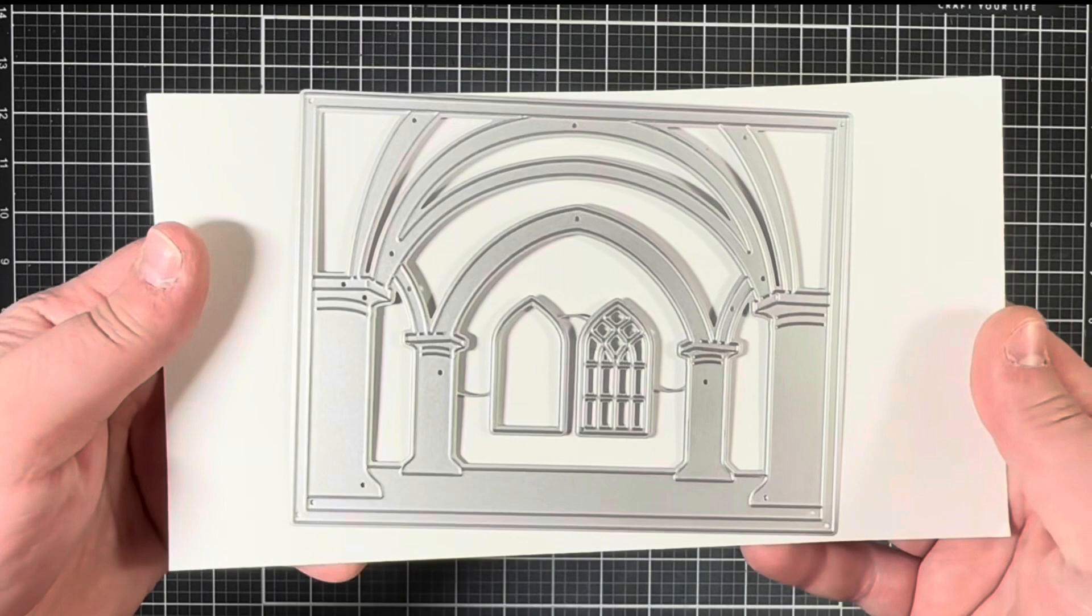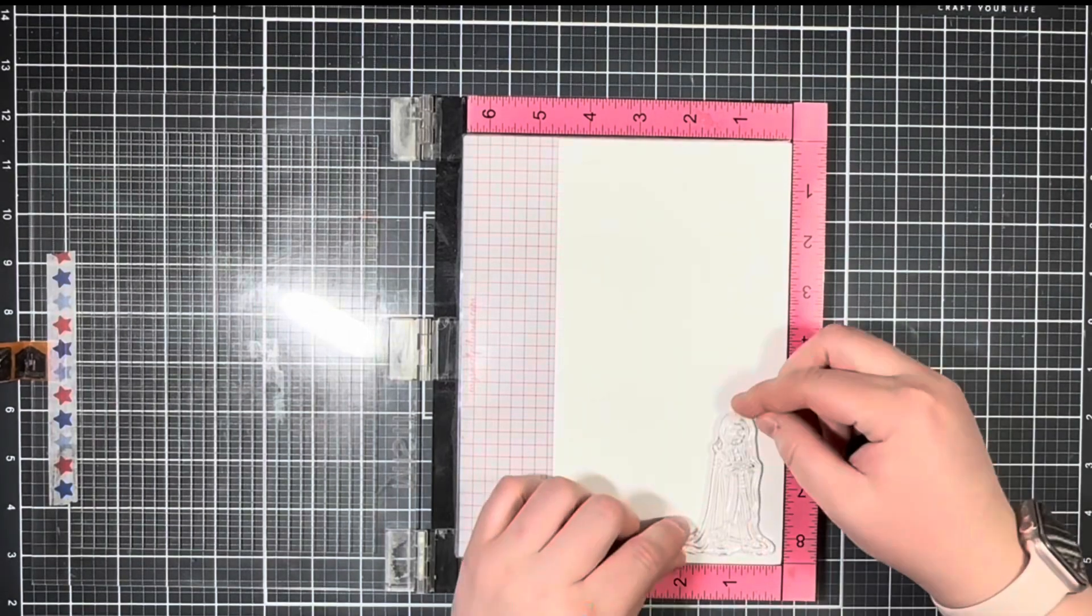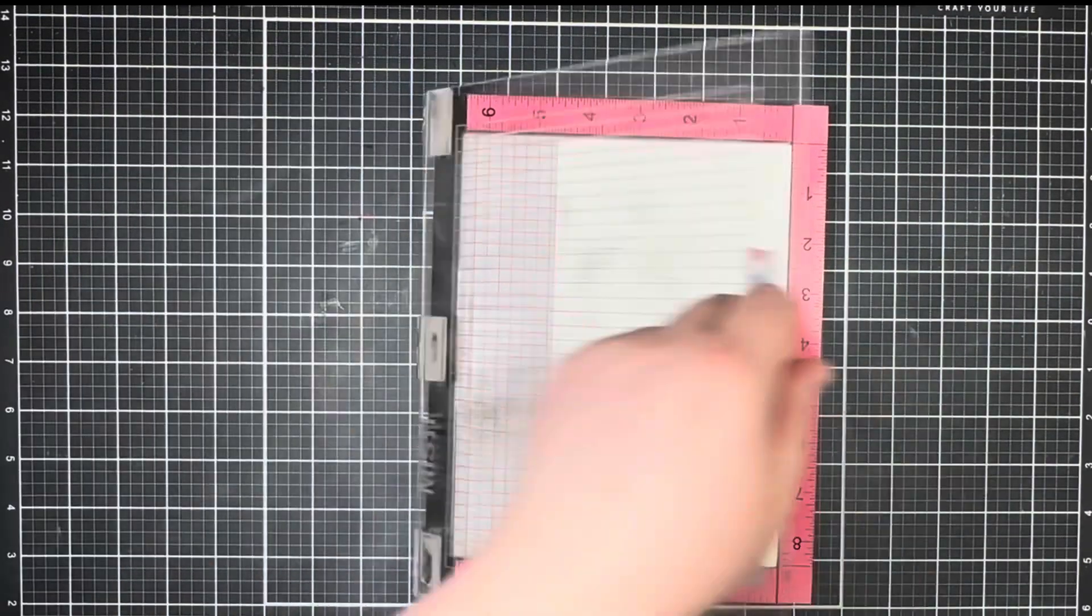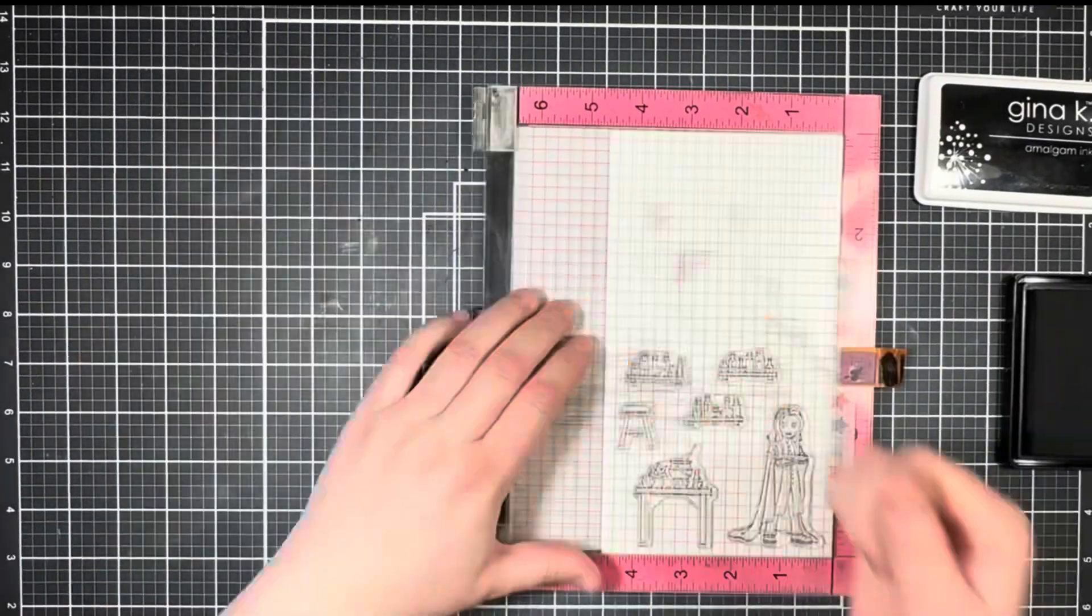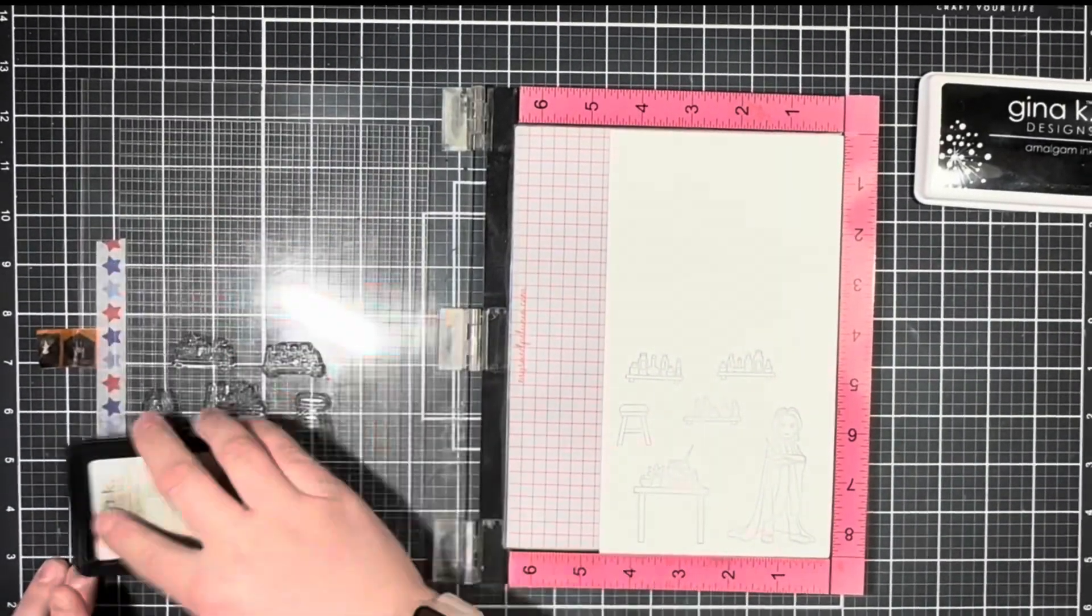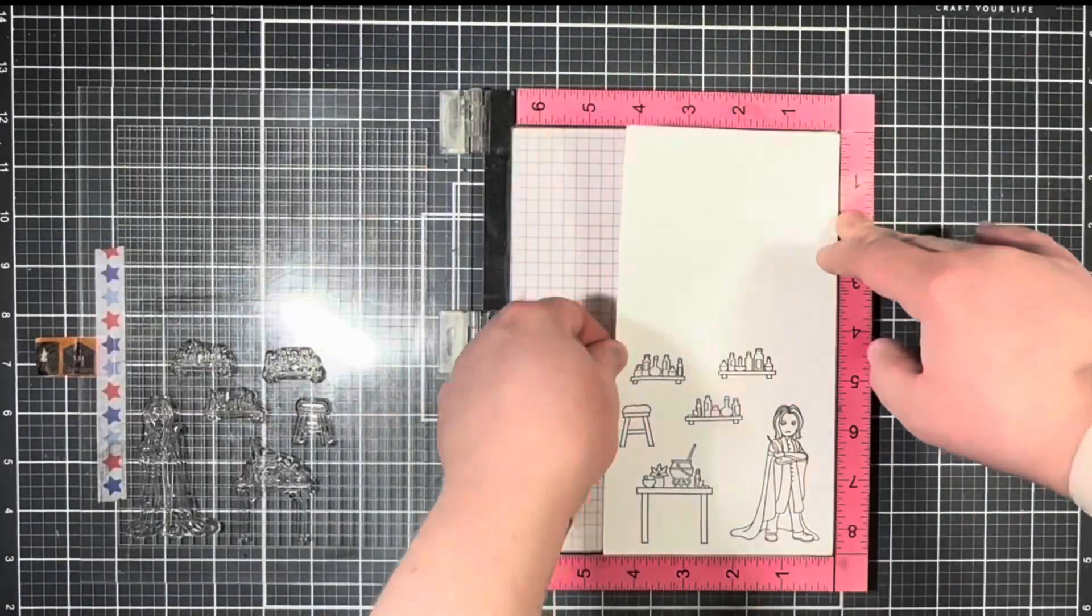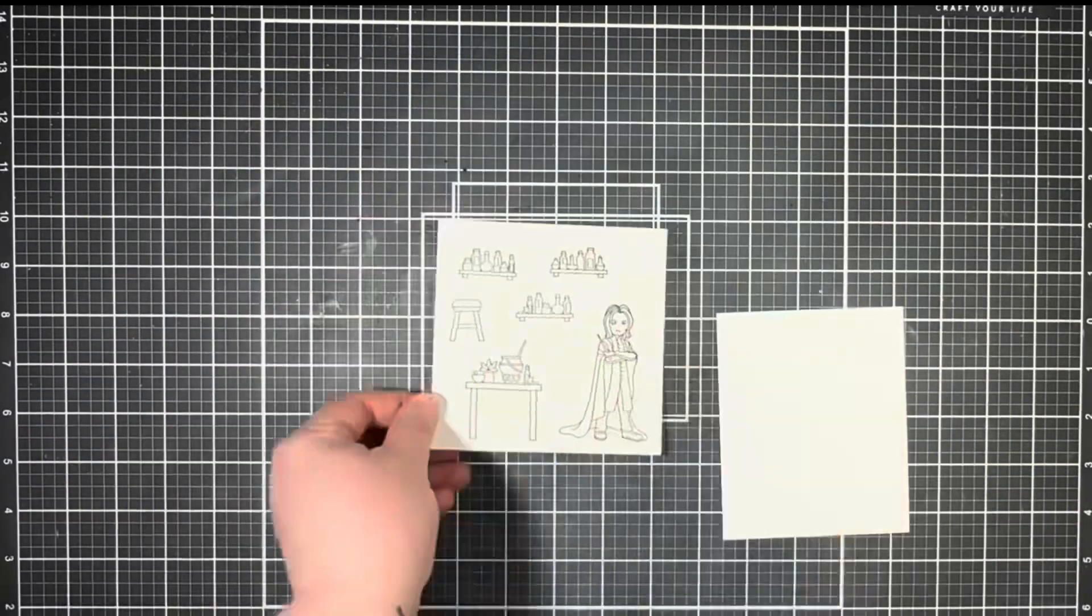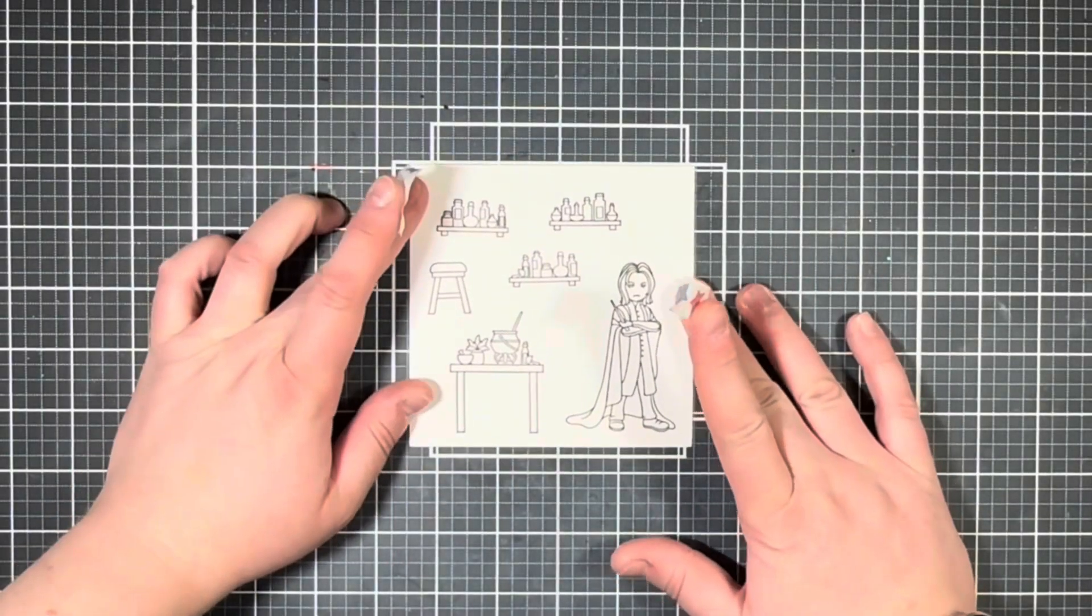To get started on my card today, I'm going to stamp out several of the images onto some 80 pound Nina cardstock. Once I have a nice crisp impression, I'm going to trim down my cardstock and then color in my images with some Copic markers.